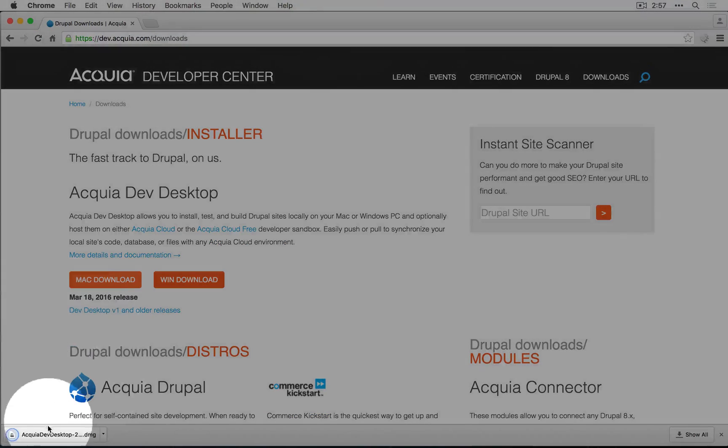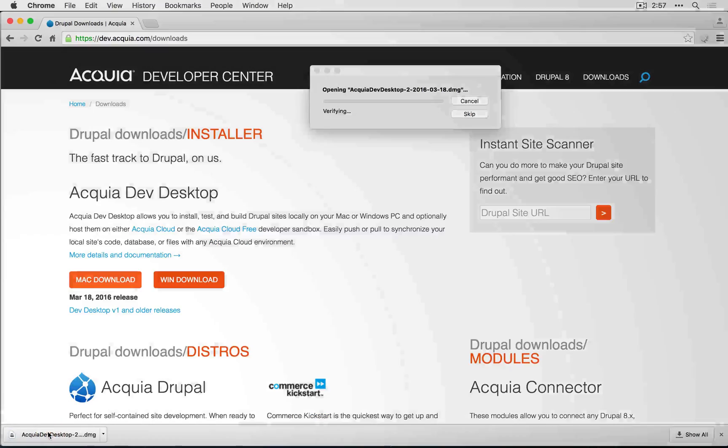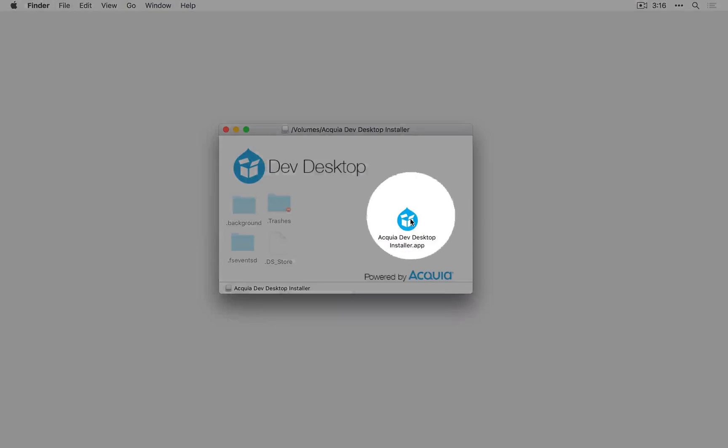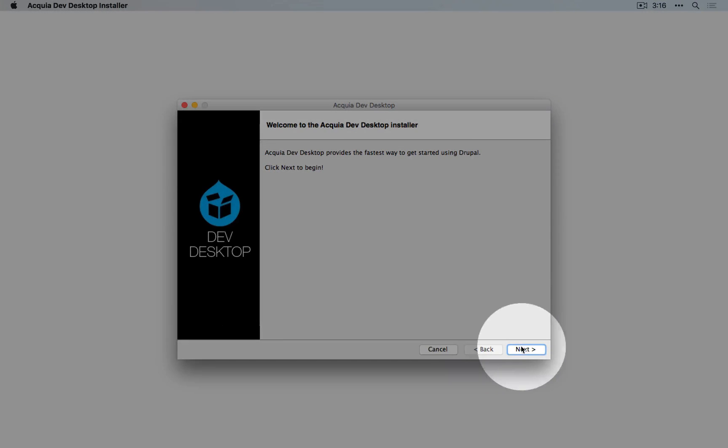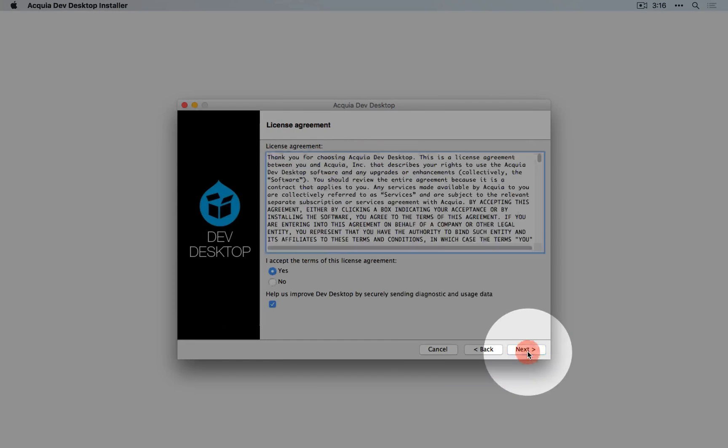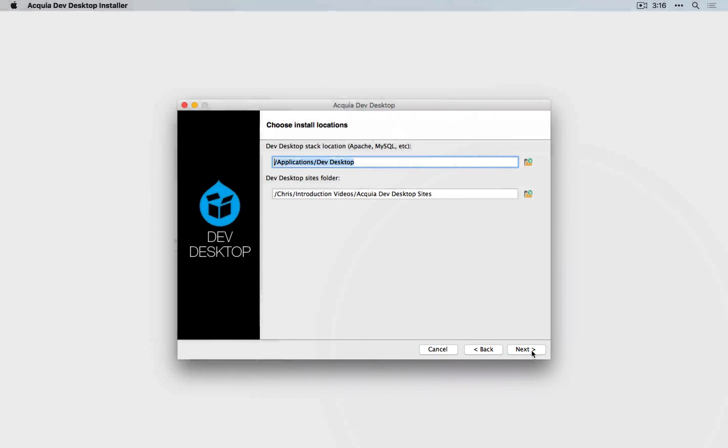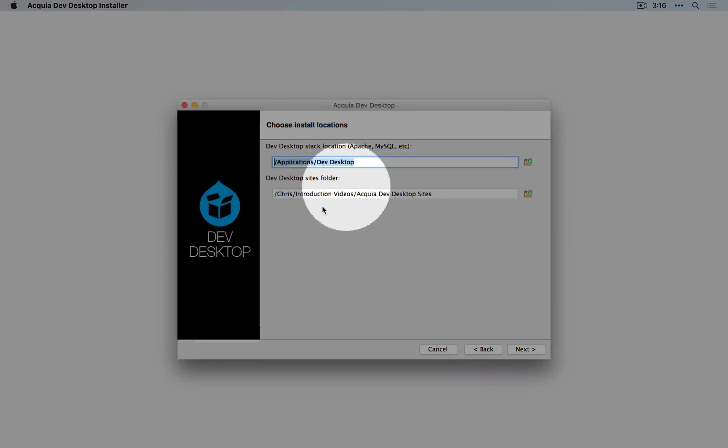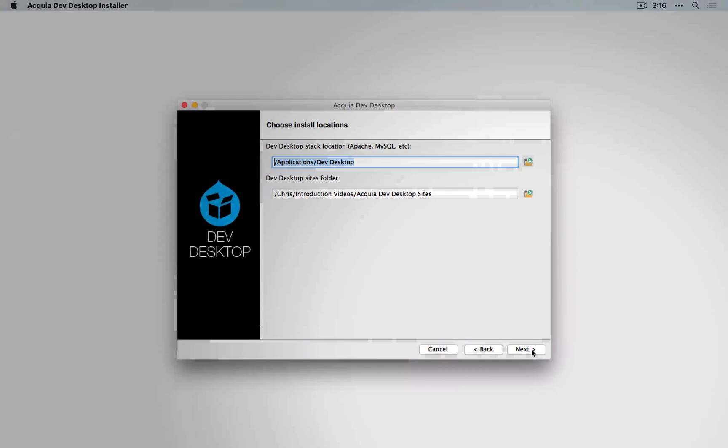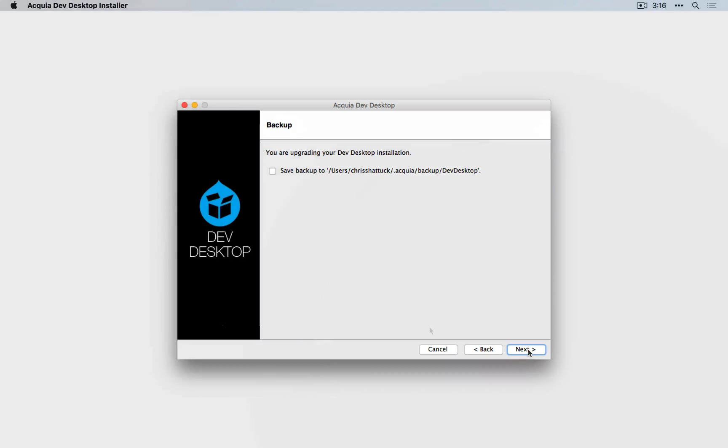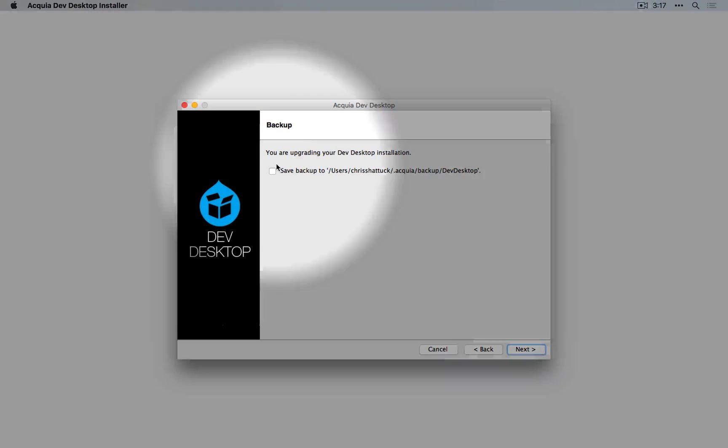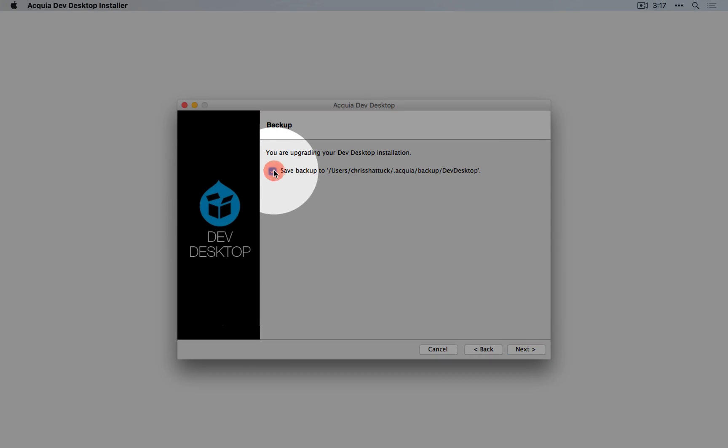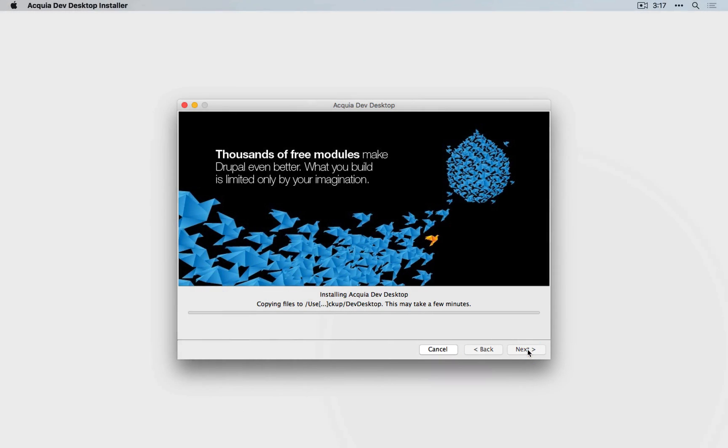As soon as it's downloaded, I'll run it. I'll double-click the installer. I'll click next, next again, next one more time. We'll leave these at the defaults and I'll click next. I've already installed Dev Desktop, and it's telling me I can save a backup of my previous settings. I'll go ahead and do that and click next, next one more time.